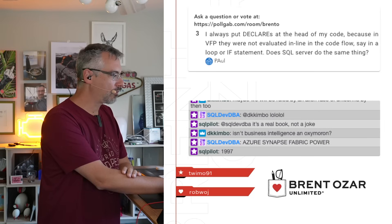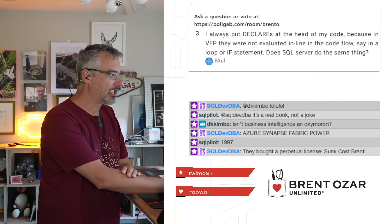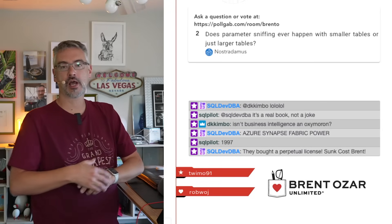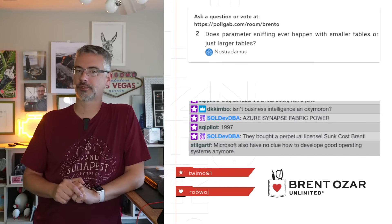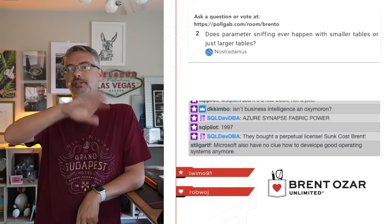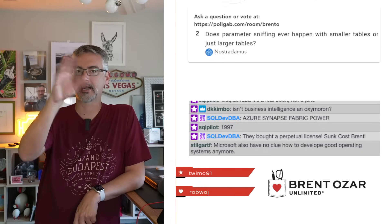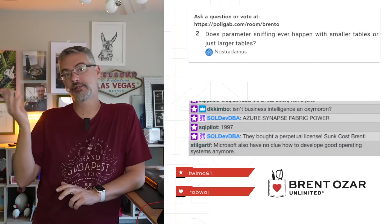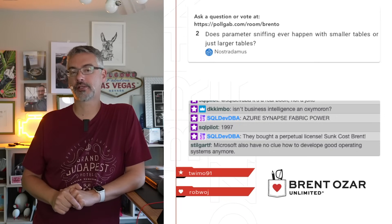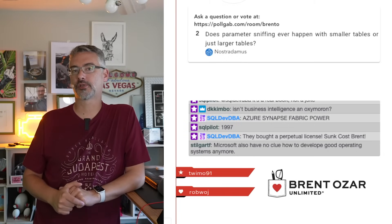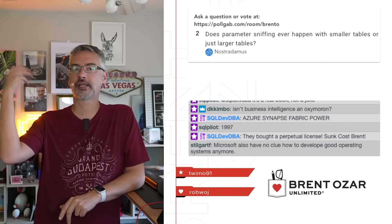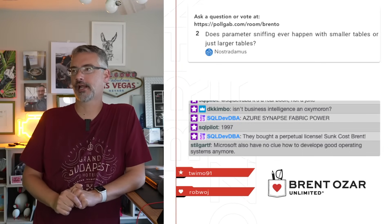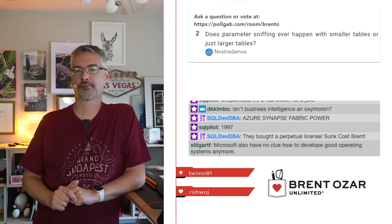And then we'll do one more. Nostradamus asks, does parameter sniffing ever happen with smaller tables or only larger tables? Oh yeah, totally. Absolutely. It's all about distribution. If you have anything where data distribution is wildly different, I demonstrated in the Stack Overflow database using the smallest table in the Stack Overflow database, the users table. And you can see it going all way back to like the 2010 copy of Stack Overflow that's got like 200,000 rows in it. Absolutely. It happens with smaller tables.